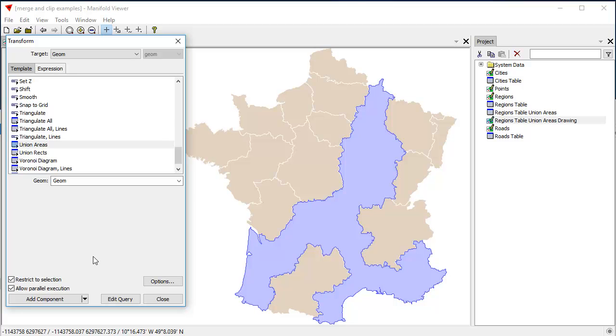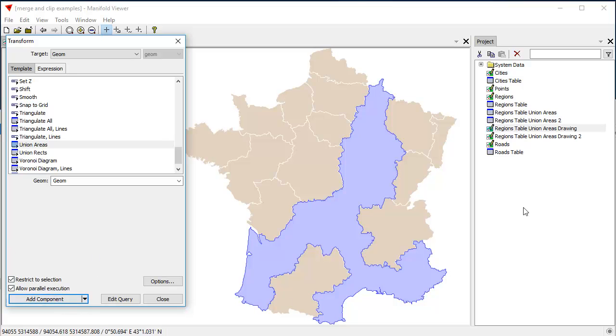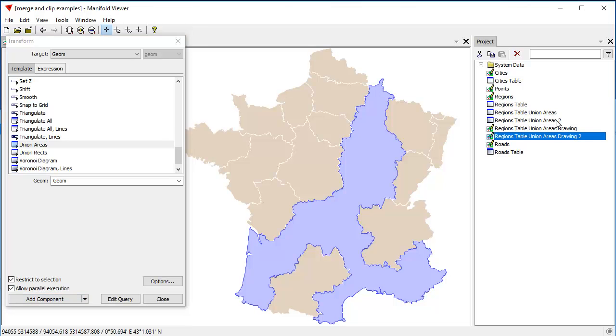And what it's going to do is it'll take those seven area objects and create a single area object shaped like this, the one that it's previewing. If we decide that's what we want to do, we click Add Component. And it adds another drawing in the Drawings table right there.